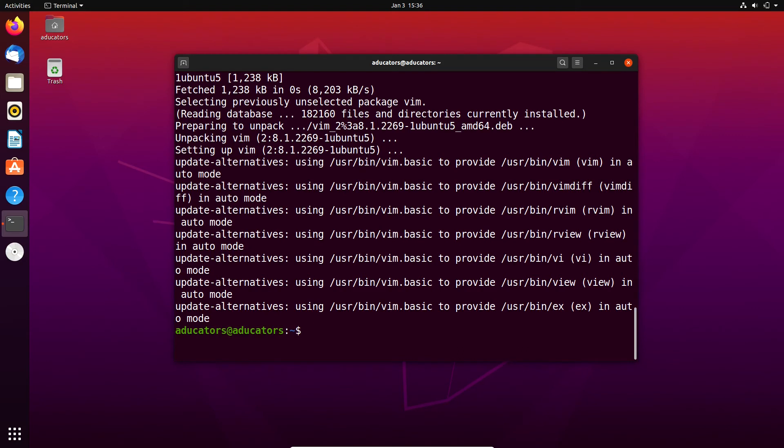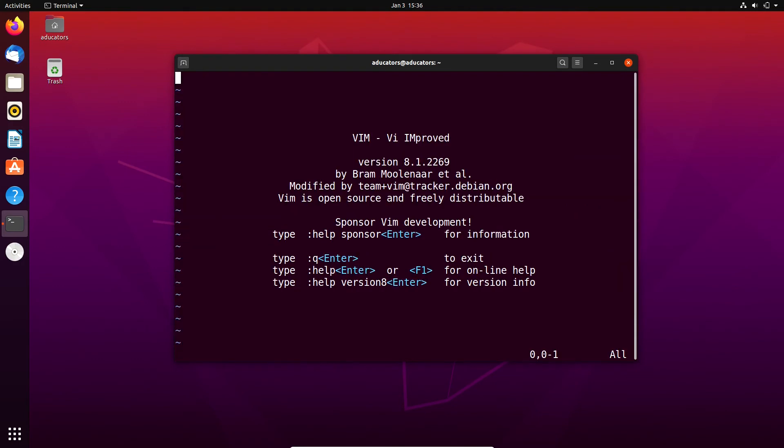Awesome, my vim is installed. Let's try to open vim now. Simply type vim and hit enter. Yes, now I can see vim which is vi improved version 8.1.